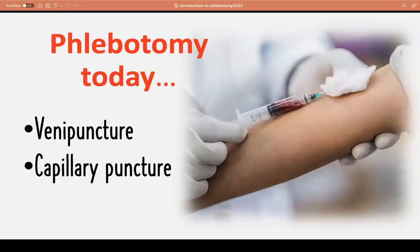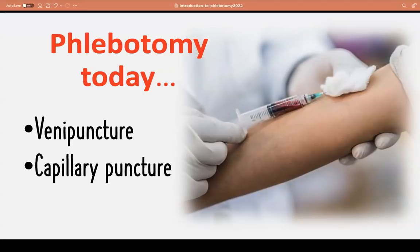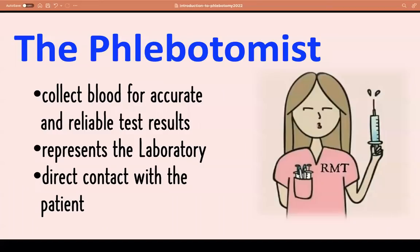Today, there are two types of phlebotomy that medtechs can perform in the laboratory: venipuncture, where we collect blood from the veins, and capillary puncture, where we collect blood by puncturing the tip of the fingers — for CBC or platelet counts, for example. Medtechs are not allowed to perform arterial blood collection, so we are limited to venipuncture and capillary puncture.